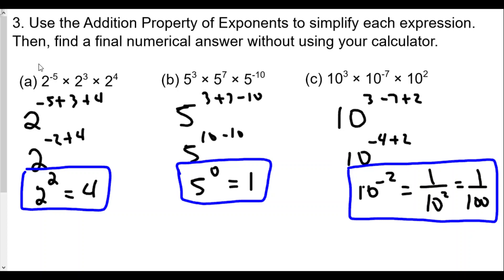That's the end of Part 1 — the homework review for Lesson 1 on exponential functions and integer exponents. Hope this was helpful! If you found this helpful, please give the video a like and subscribe to the channel. Leave any questions or comments below — we'd love to hear from you. Thank you for watching, and watch out for the next video!